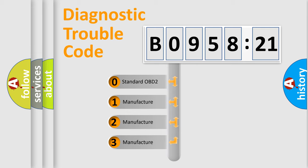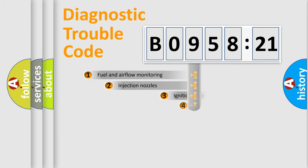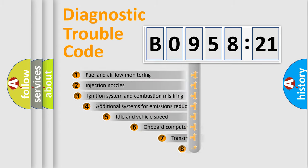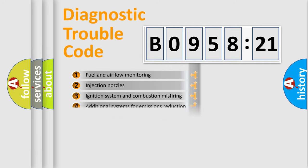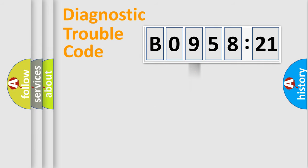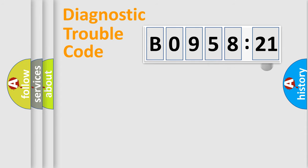If the second character is expressed as zero, it is a standardized error. In the case of numbers 1, 2, 3, it is a more prestigious expression of the car-specific error. The third character specifies a subset of errors. The distribution shown is valid only for the standardized DTC code. Only the last two characters define the specific fault of the group.